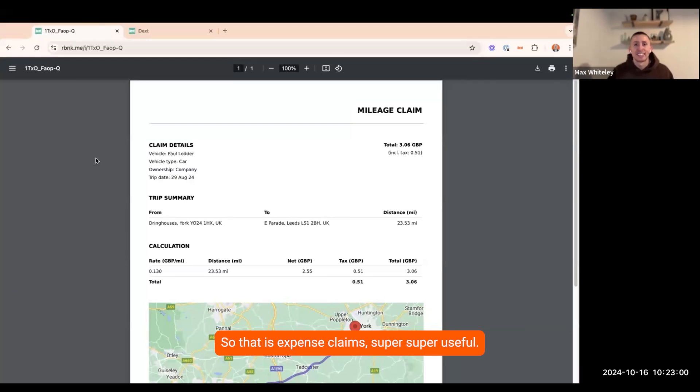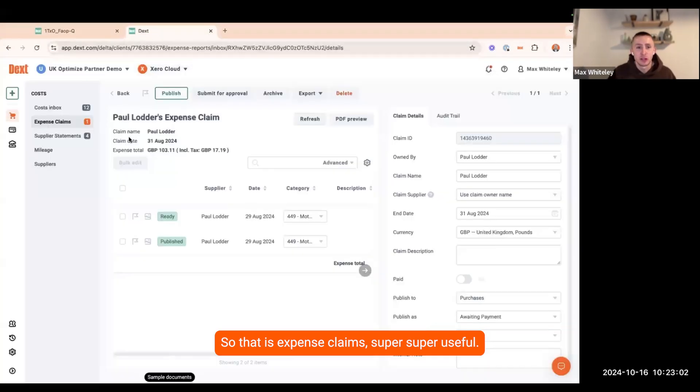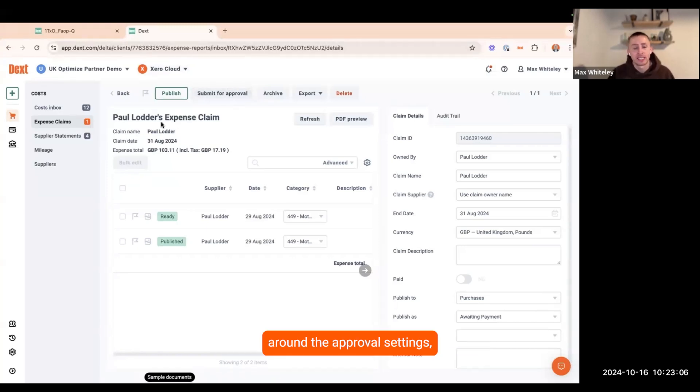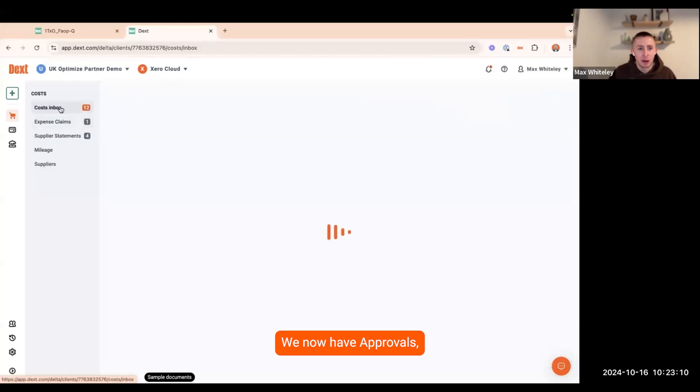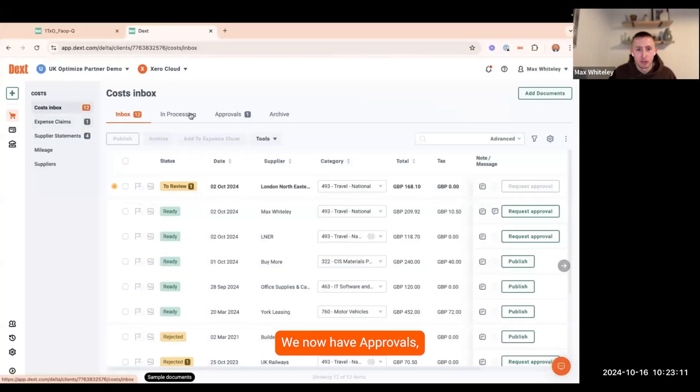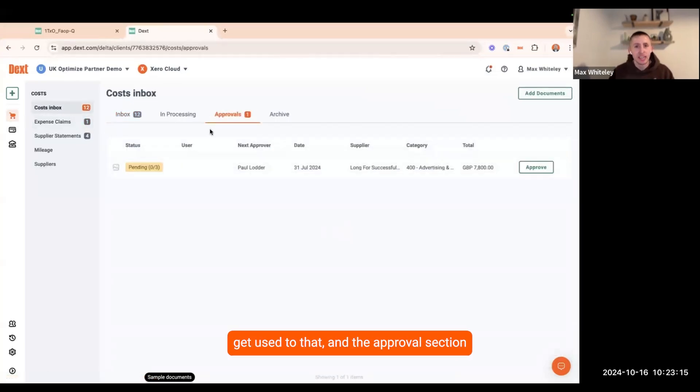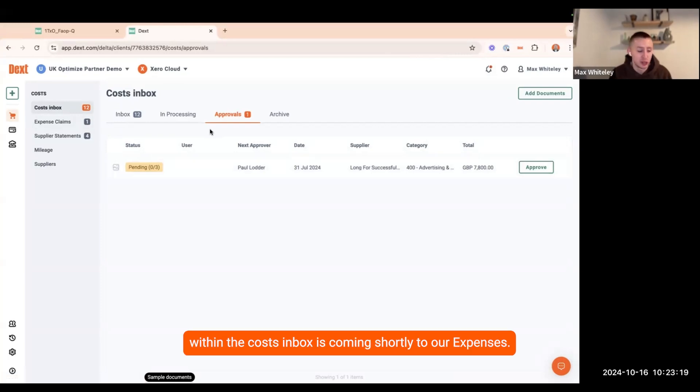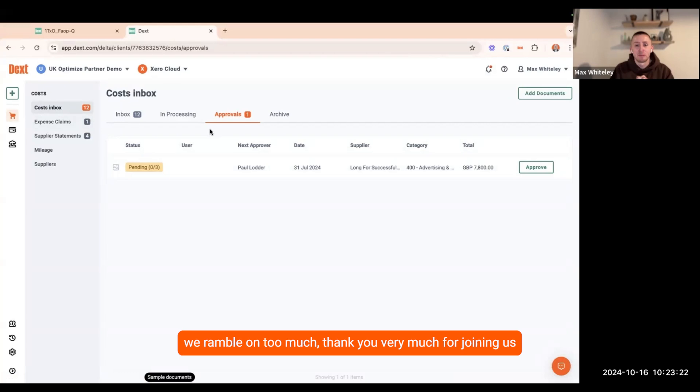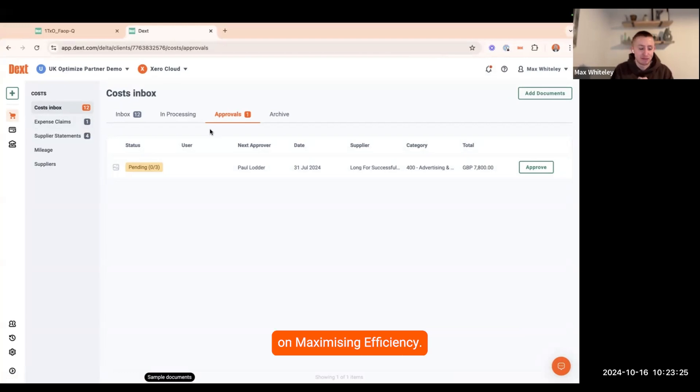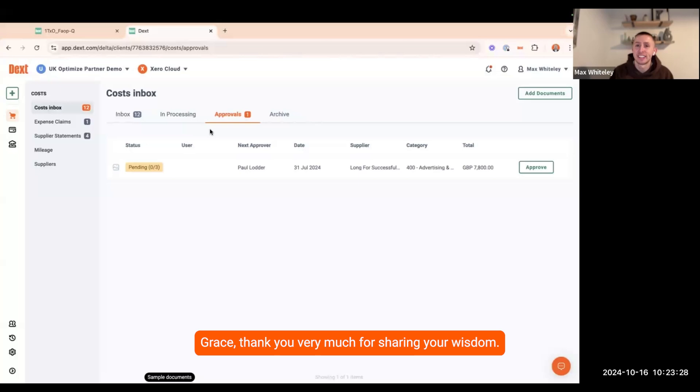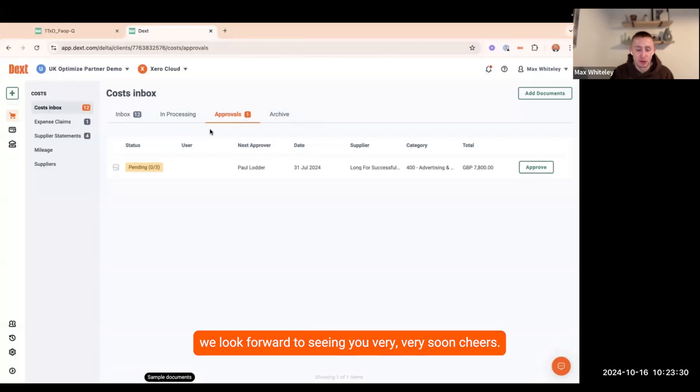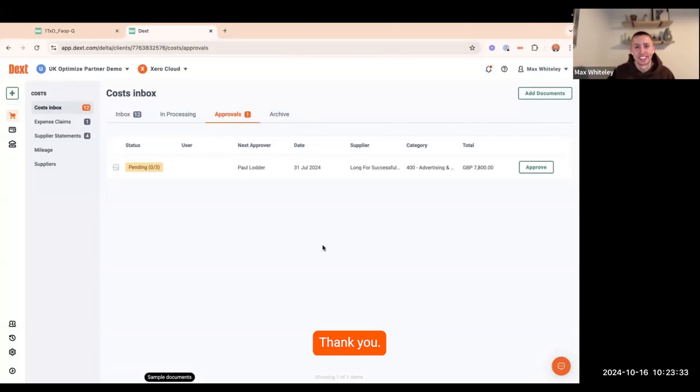So that is expense claims. Super useful. There are improvements coming along the way around the approval settings. As you may have noticed already within costs, we now have approvals which is now live within the product. Have a little play around with that. The approval section within the cost inbox is coming shortly to our expenses. Before we ramble on too much, thank you very much for joining us on Maximizing Efficiency. Grace, thank you very much for sharing your wisdom and hopefully, we look forward to seeing you very soon. Cheers. Thank you.